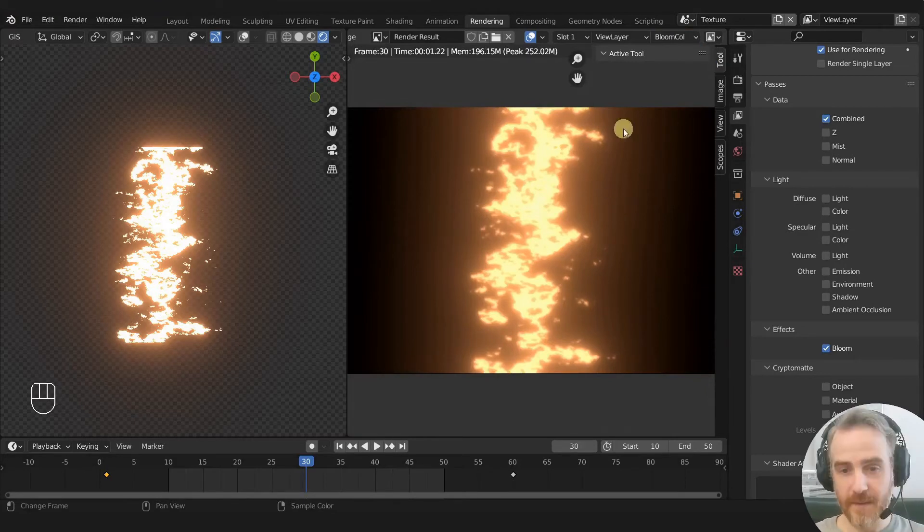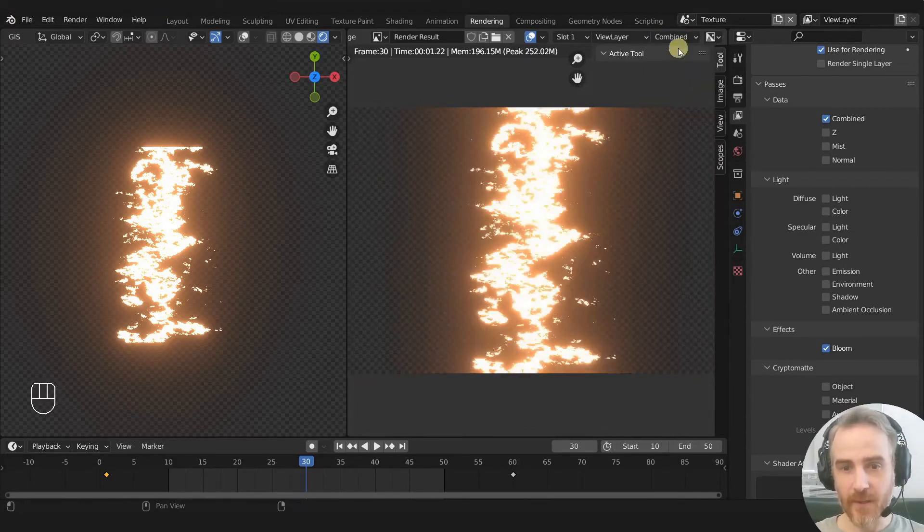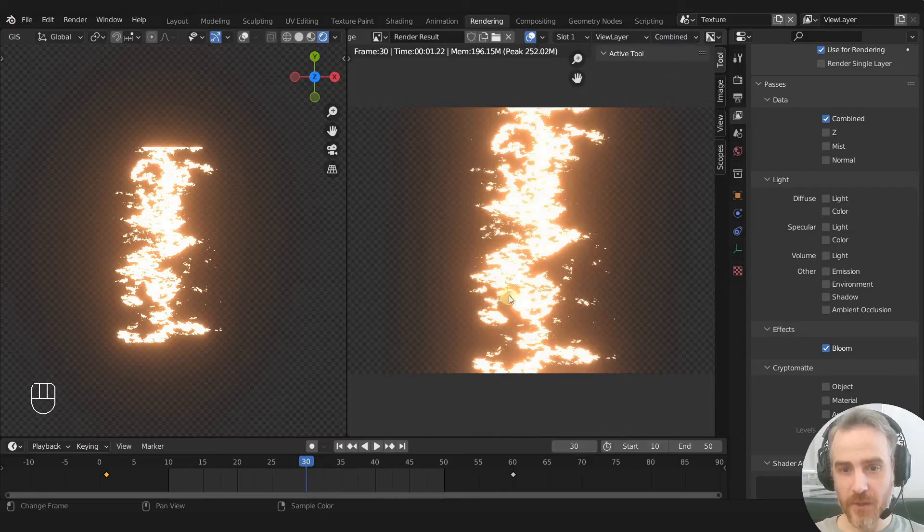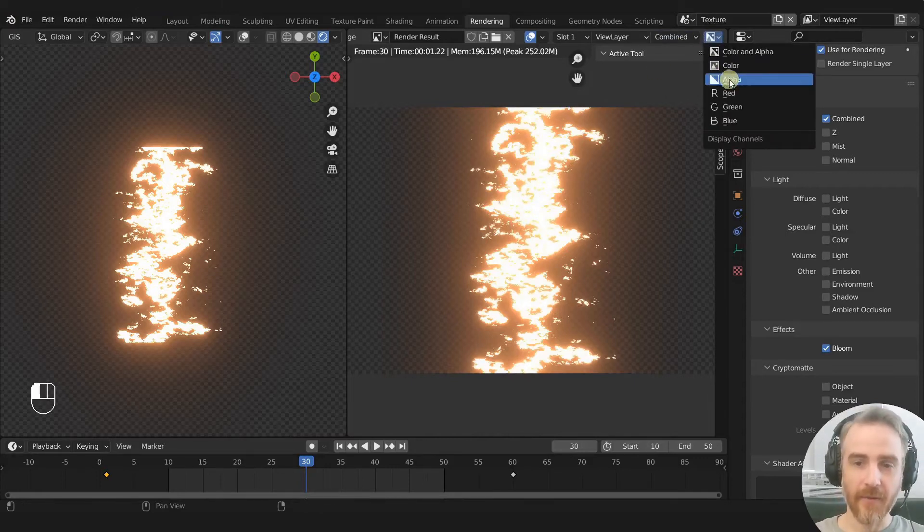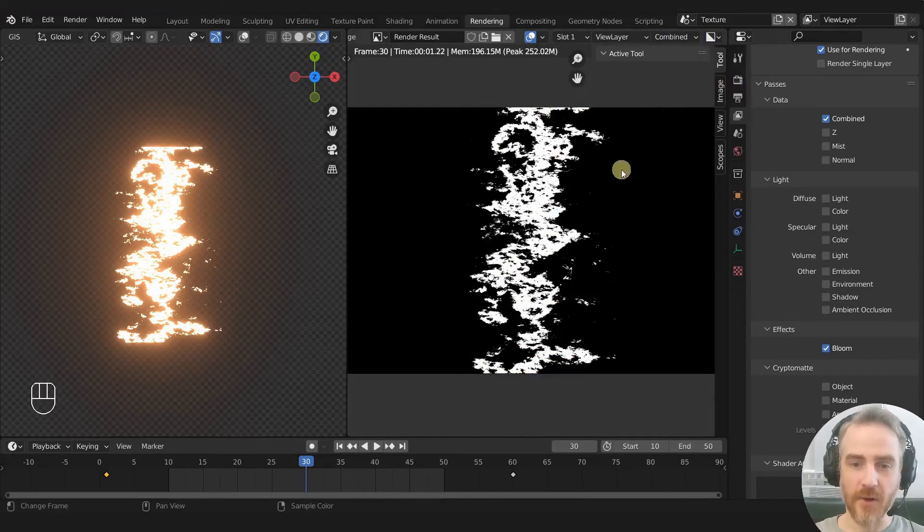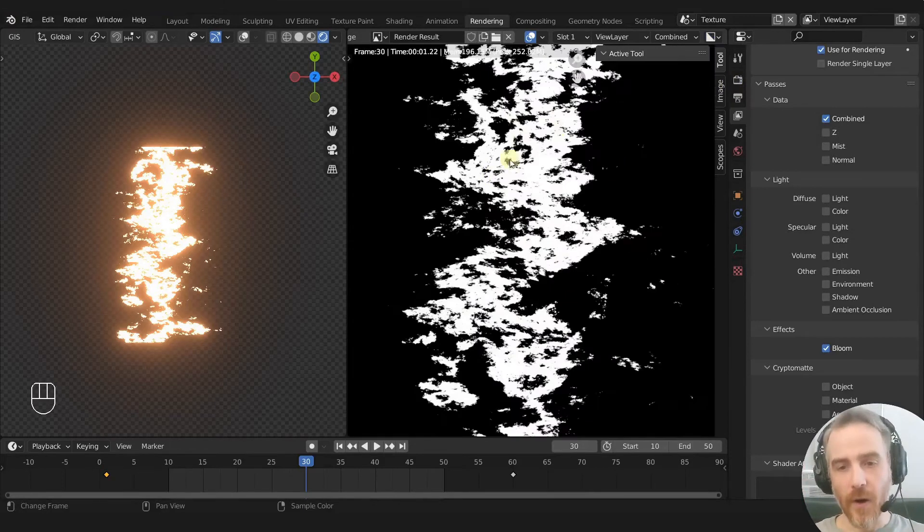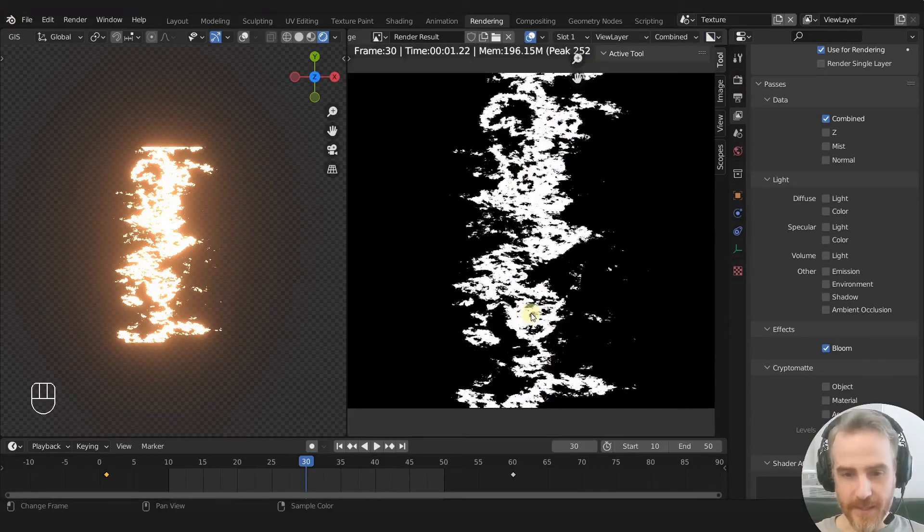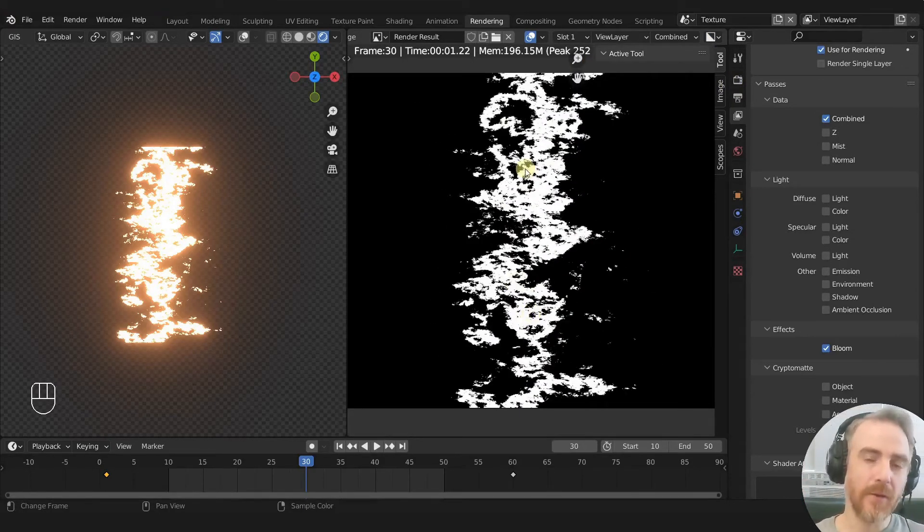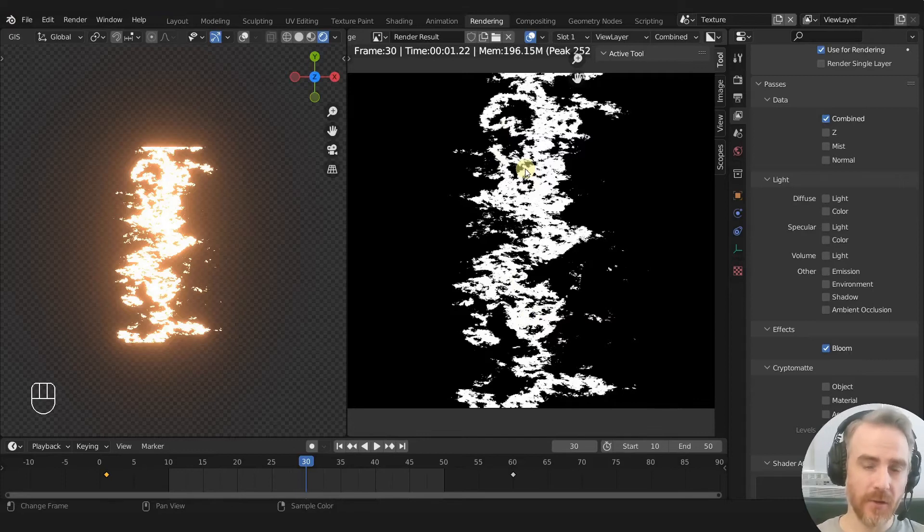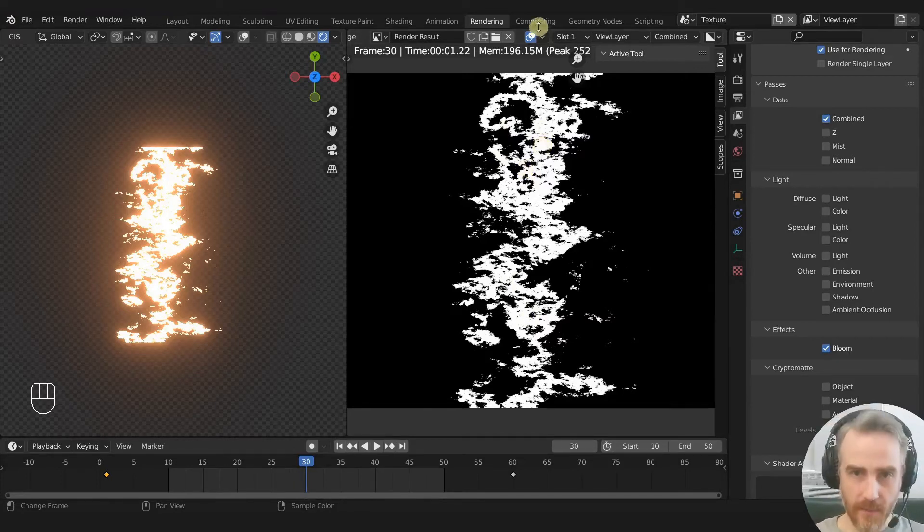So now we have combined. So we have bloom. Looks like that's exactly what we're wanting over the white, which gives us this bloom effect. But again, our alpha, if we choose our alpha, it's only going to show us where alpha is. Now, there may be a way to do this in the shader editor, I haven't gotten there yet. But I do know that the solution is compositing.